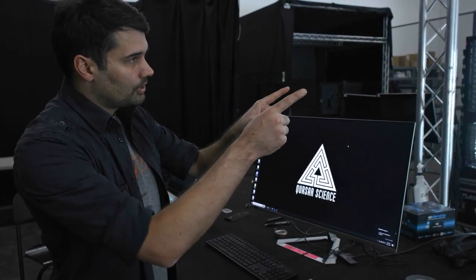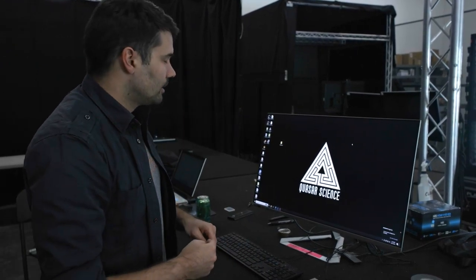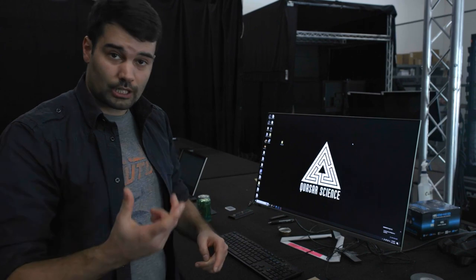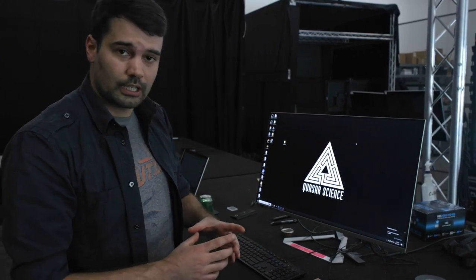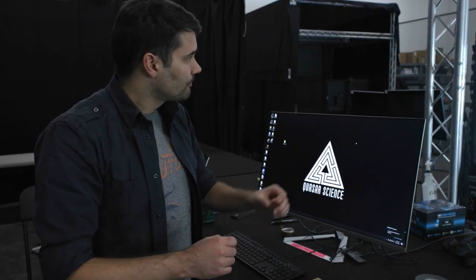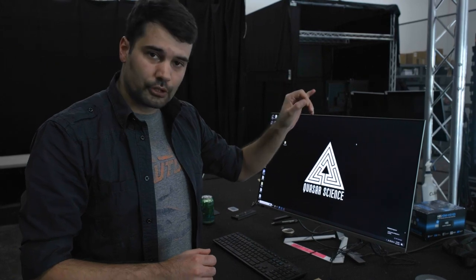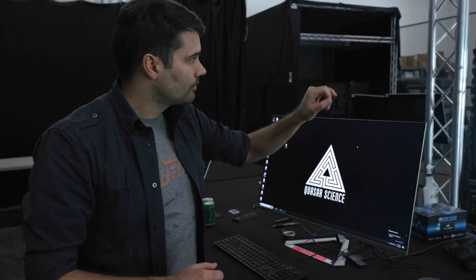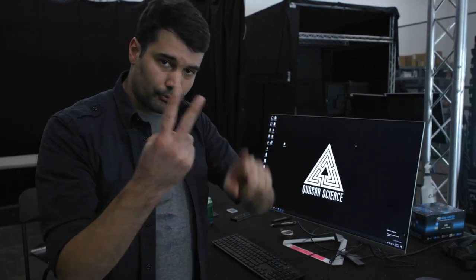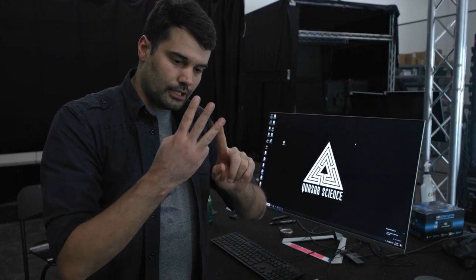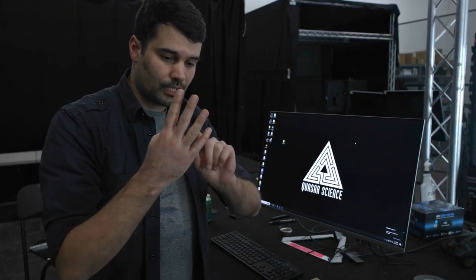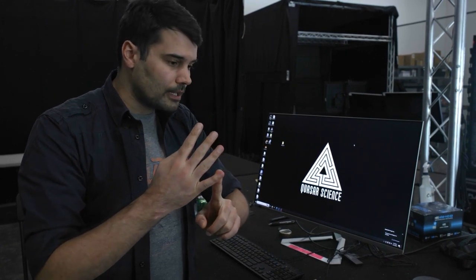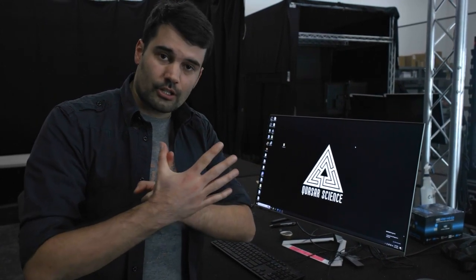So this LED wall is being driven by two Brompton Tessera LED processors. We have set up GenLock with an AJA Gen10 and we're feeding a 30fps GenLock into both processors, the camera that we're using, the NVIDIA card via a Quadro Sync card and our capture card which is an AJA Kona 5.